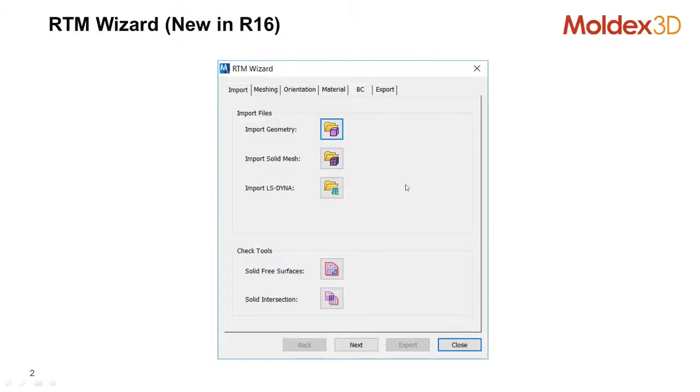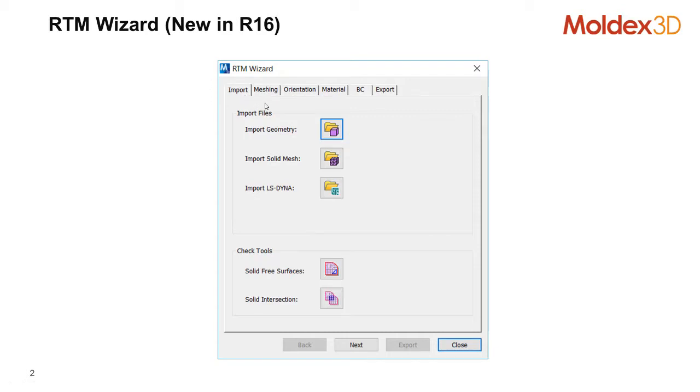In Moldex 3D R16, we have a new RTM Wizard. Here you can see the interface. It's designed for the step-by-step import model, mesh, the orientation, material, boundary condition, then export this RTM Wizard.